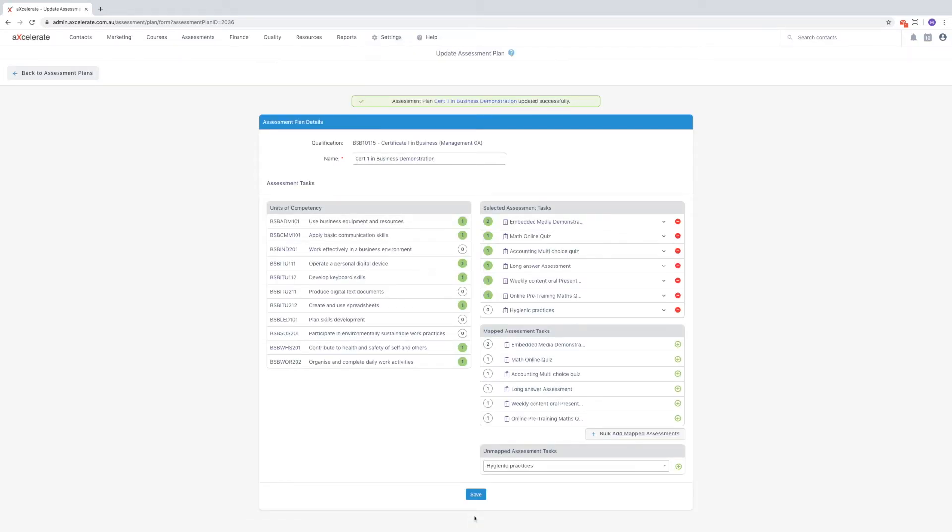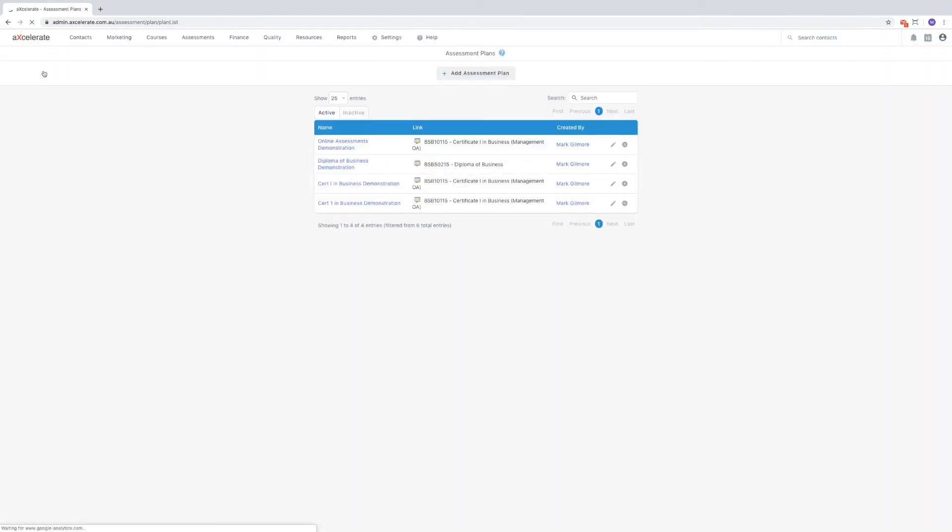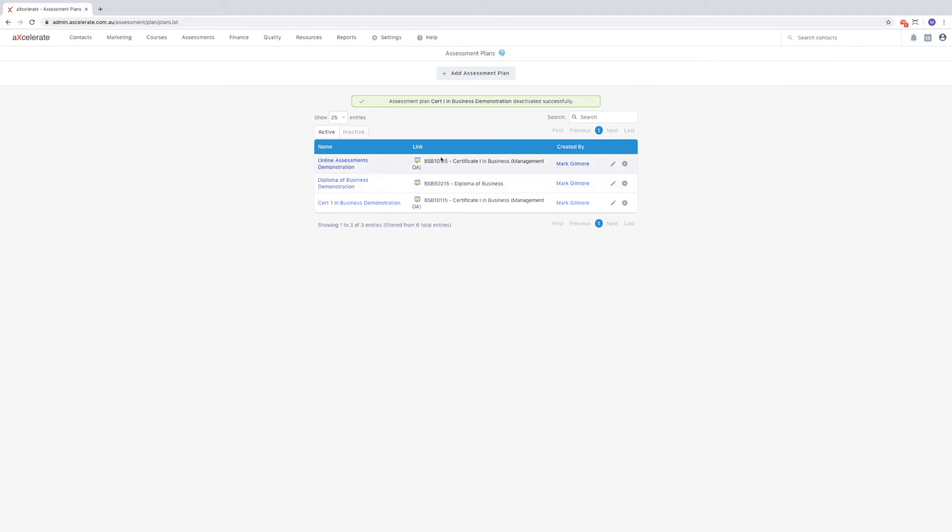Let's return to the assessment plans page via the button in the top left corner. I want to quickly demonstrate deactivating an assessment plan via the button on the right of the row. This will move it to the inactive tab, which can be toggled here.